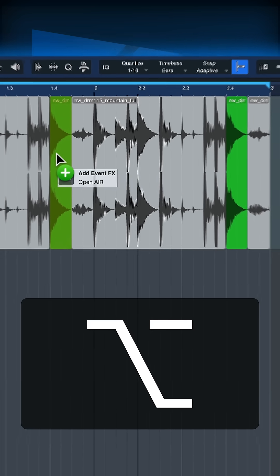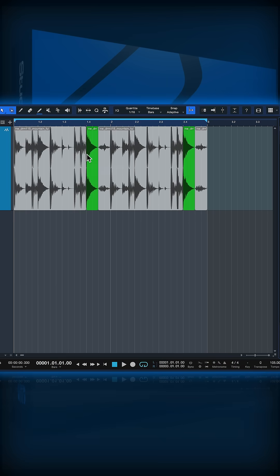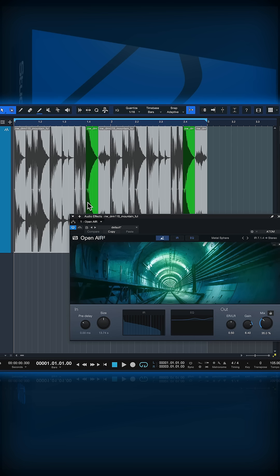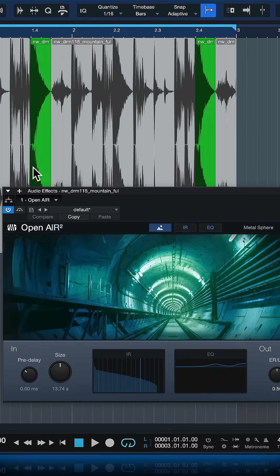So in my case that would be this particular snare drum and this will apply the effect, this reverb plugin, just on that particular snare drum and nowhere else.